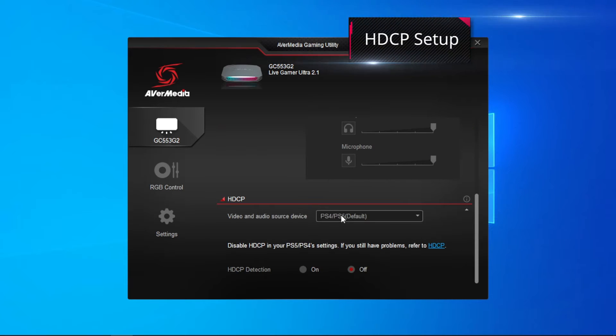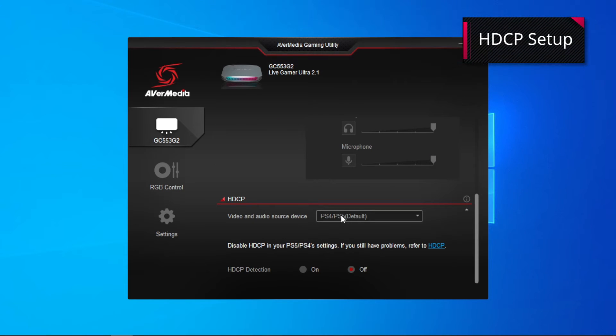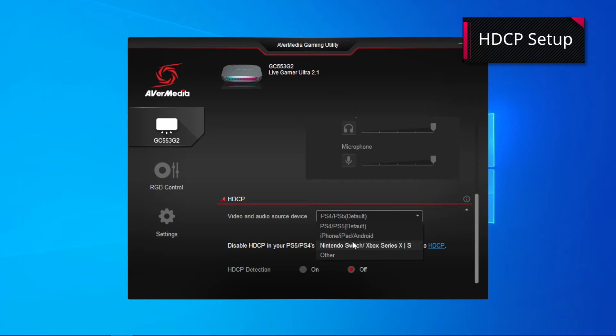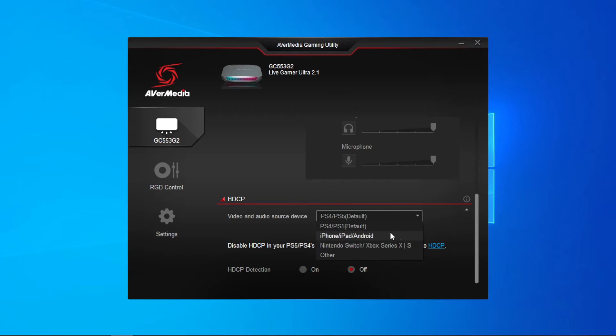Then, in the HDCP section, select your video and audio source and follow the recommended settings for your source type.